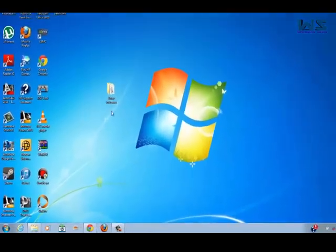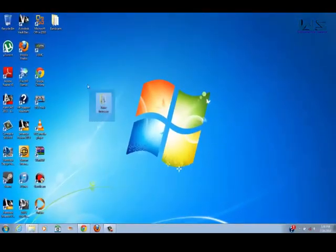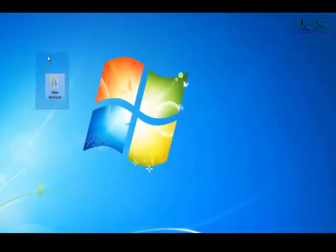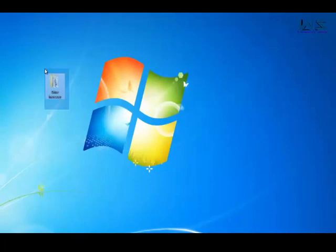First thing you have to do is download this drive increaser. There's a link below to my website so you can just download it from my website.